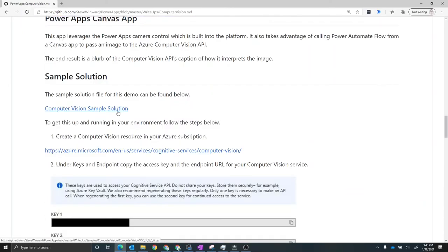From there, what you can do is you can then import that into your own Power Platform environment, and then get started and actually use the app on your phone.